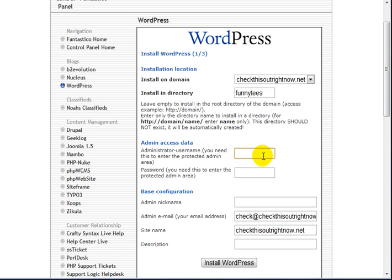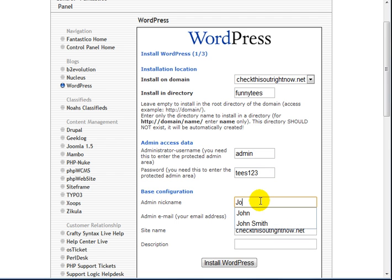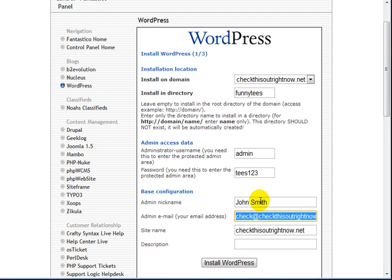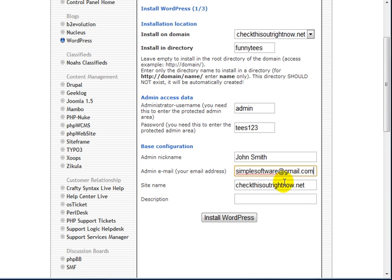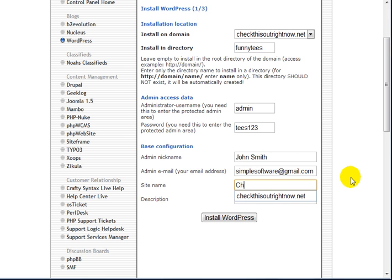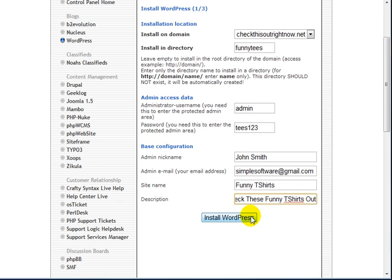And then what you want to do is enter your administrator username and password here. Enter your nickname. We'll just make one up here. Enter your email address. Enter your site name. Funny t-shirts. Check these funny t-shirts out. Click on Install WordPress.